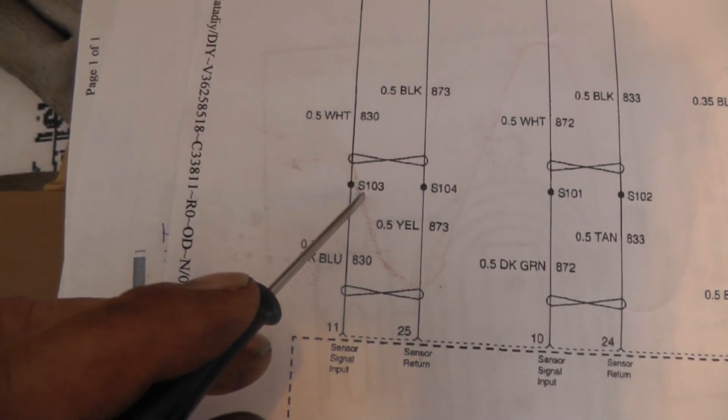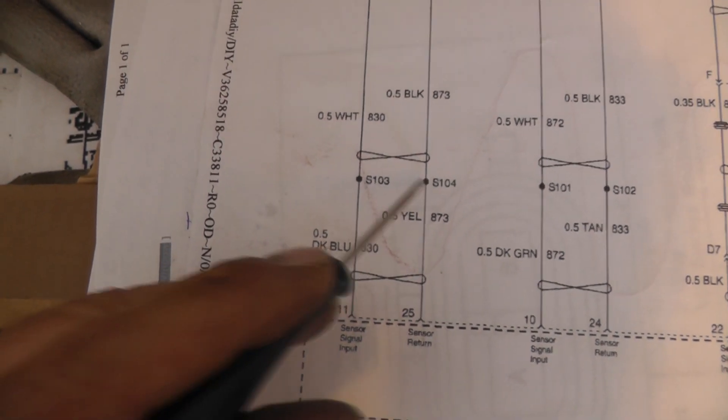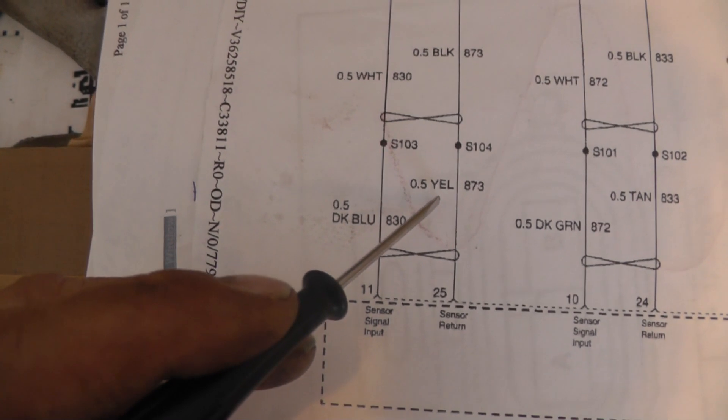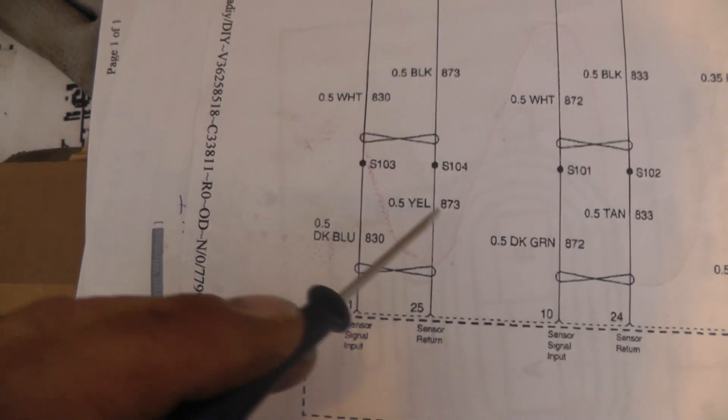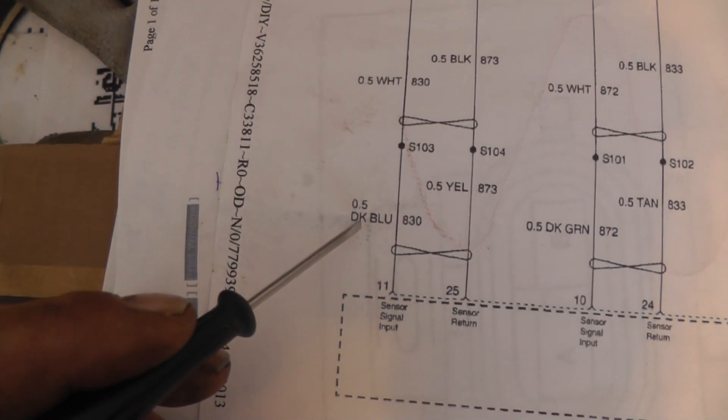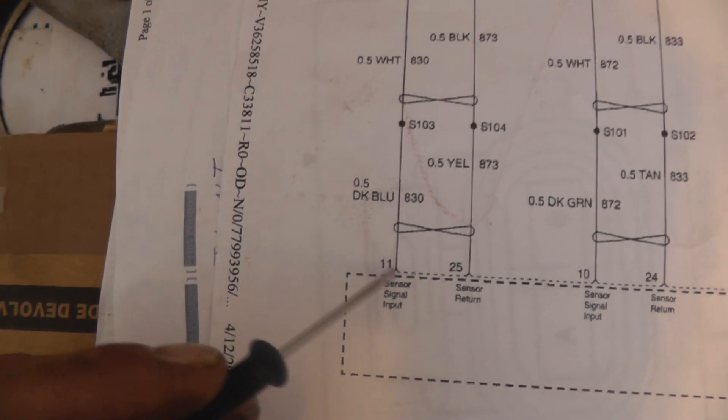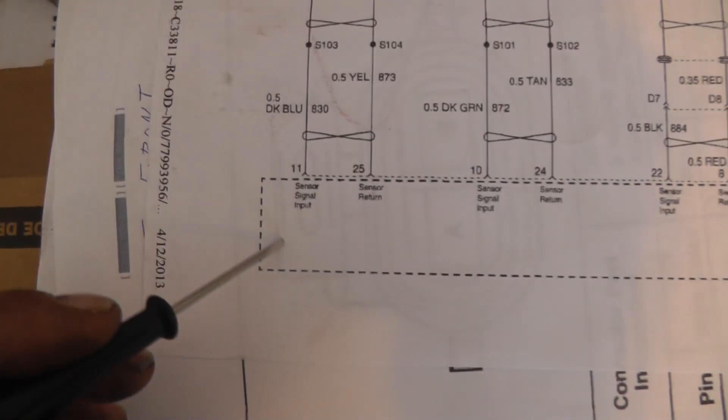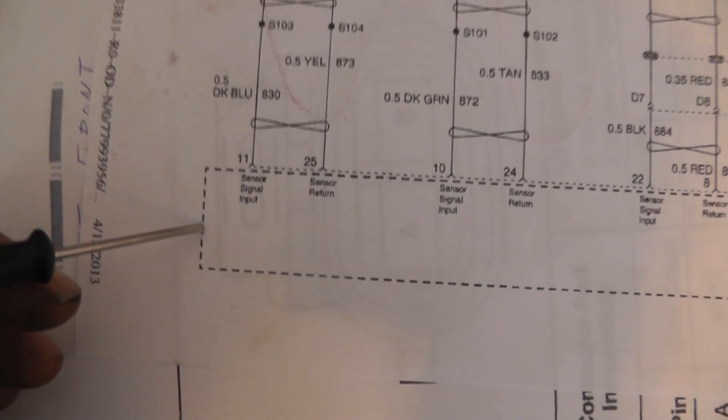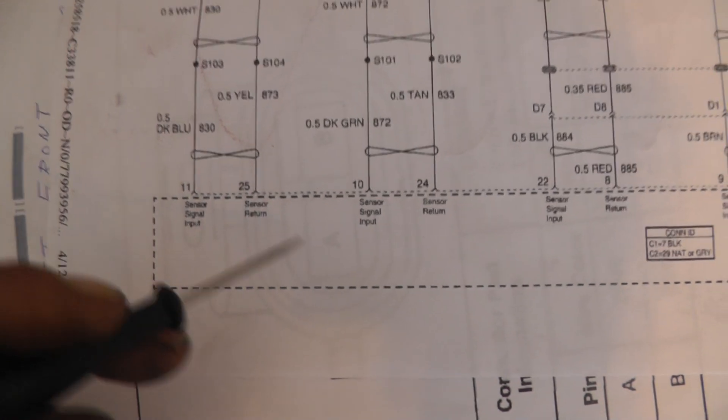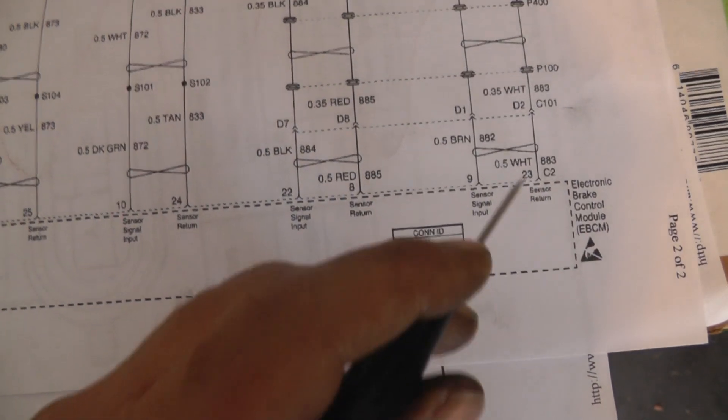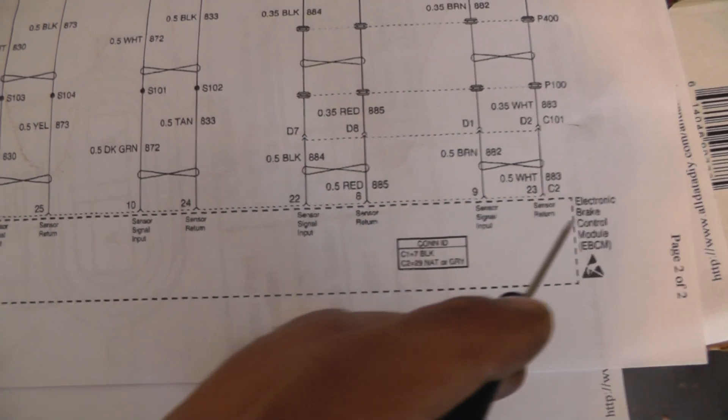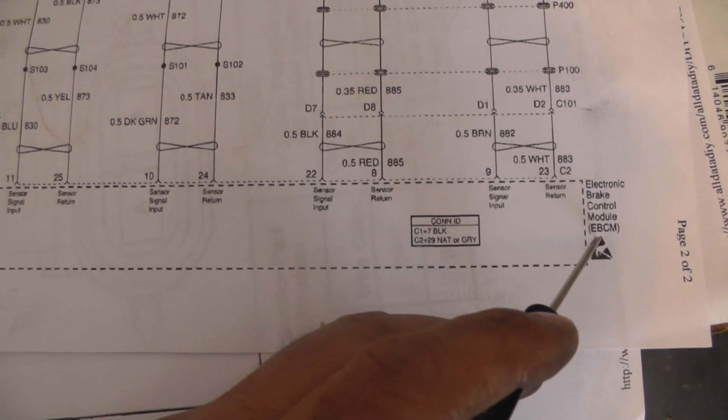You see this S - that's a splice. Basically, at some point in the harness, they have these things soldered together somewhere. We're coming down to 0.5 millimeter, a yellow wire, still circuit 873. Over here, 0.5 millimeter, dark blue wire on circuit 830. Now we got this box here. When a box is dashed, it means it's not showing you everything that's inside, all of the pinouts. There's another part of this circuit for other pins, other sensors coming into this electronic brake control module, also known as the EBCM.